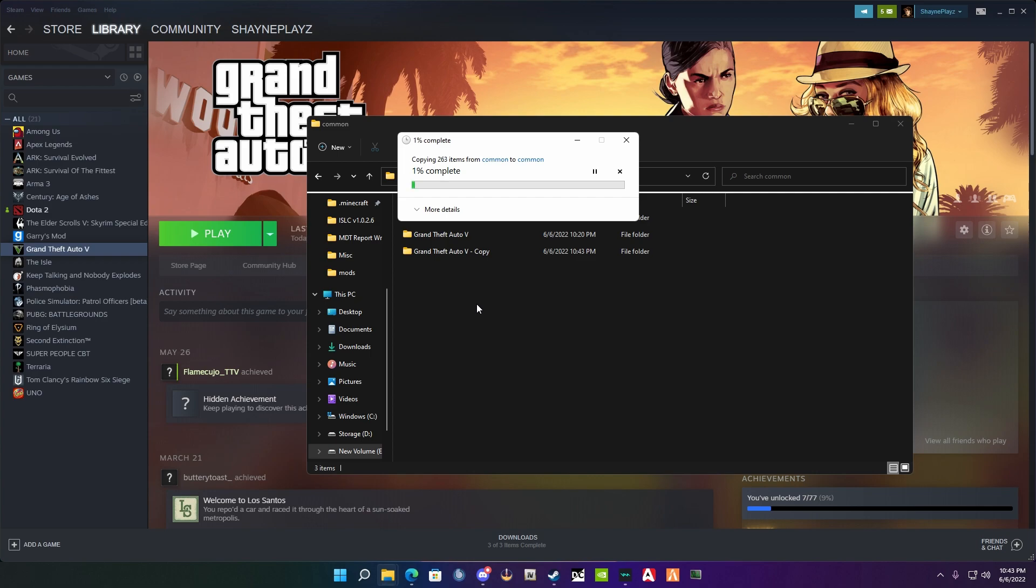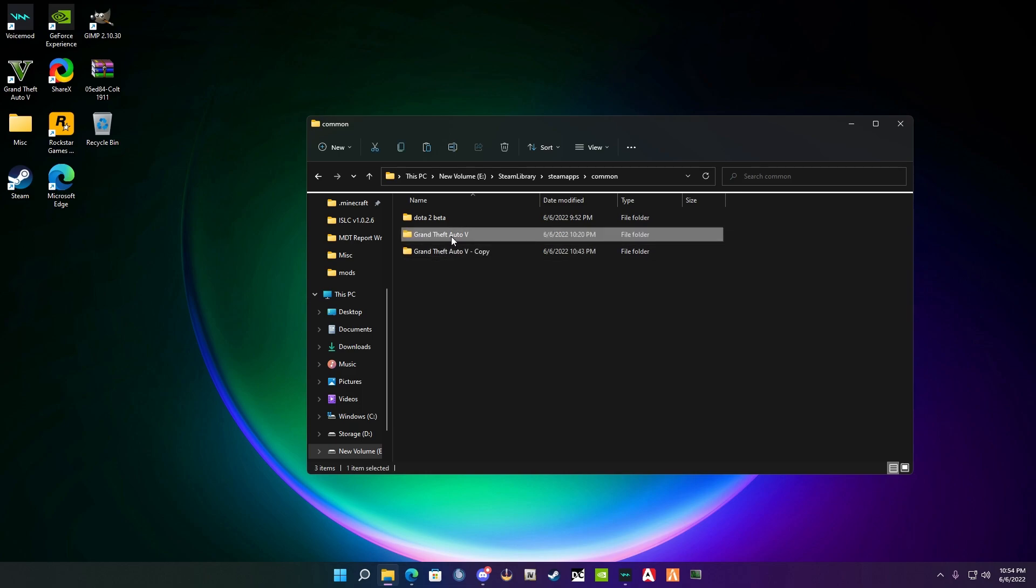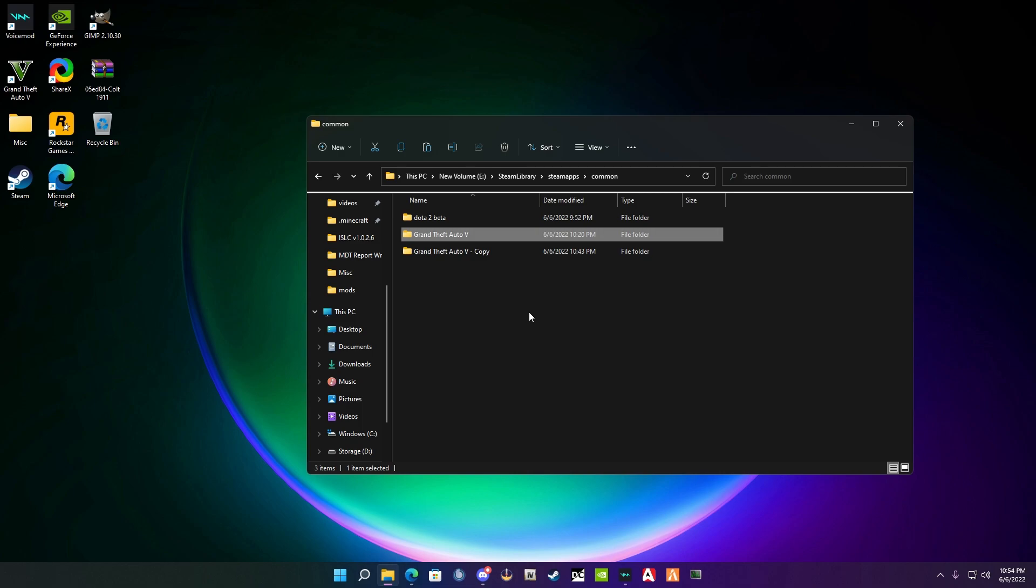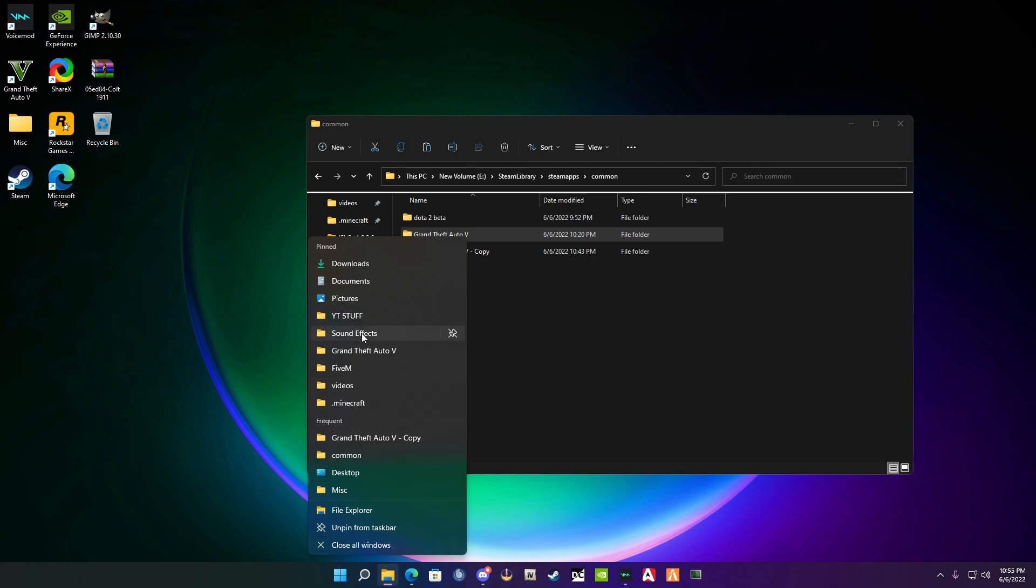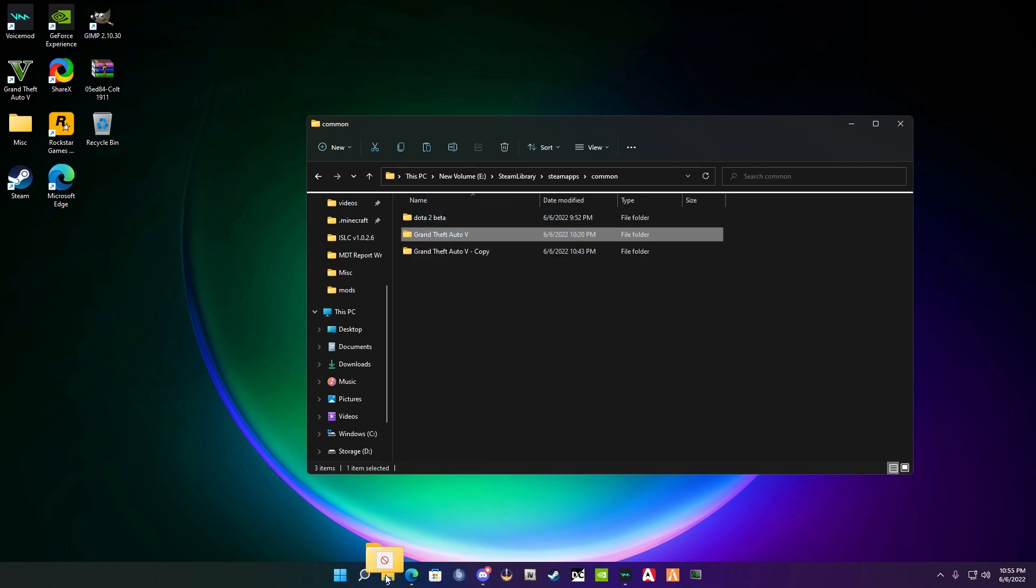All right, welcome back everyone. Now that we have a copy of our Grand Theft Auto 5 folder, what we're going to do is take this folder version, right-click it, and hit pin to quick access. This is a new feature with Windows 11 that allows you to pin it to the actual file explorer. Before in Windows 10, you used to be able to just grab it and drag it to the file explorer. As you can see here, it comes up with a little circle with a line through the middle saying nope, you can't do that.